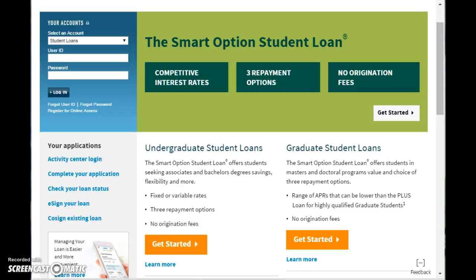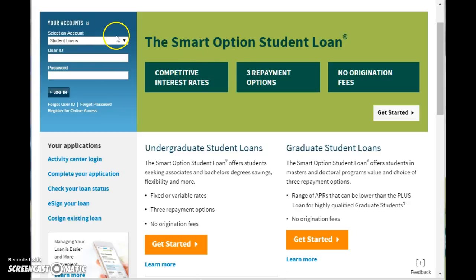So you would like to log into your Sallie Mae Student Loan and Payment Center. The first thing you're going to do is go to any browser and type in salliemae.com and that will bring you to this home page.